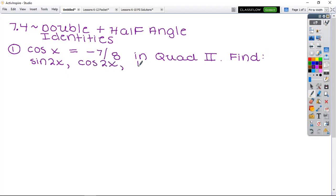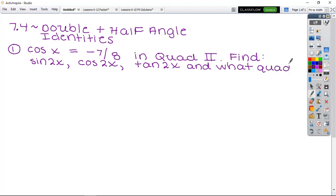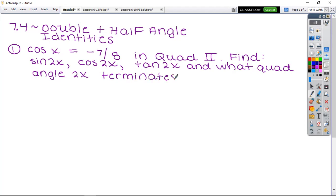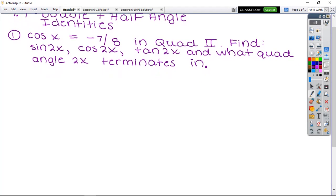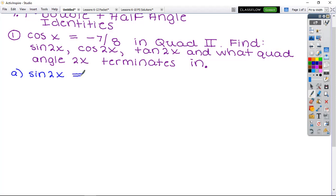Angle 2x terminates in — we'll scaffold this into four parts. First, find sine of 2x. Look at your formula sheet under the double angle identity category. You'll notice there's only one identity for sine, and tangent also has only one. Sine of 2x is equivalent to 2 sin(x) cos(x).